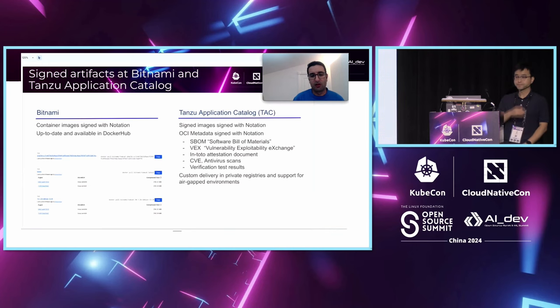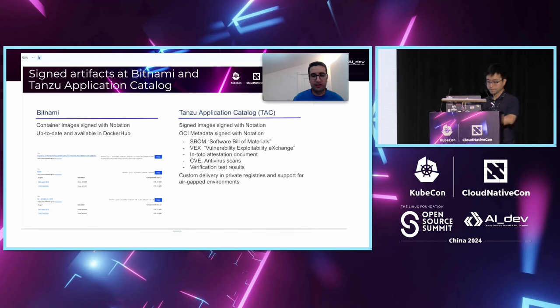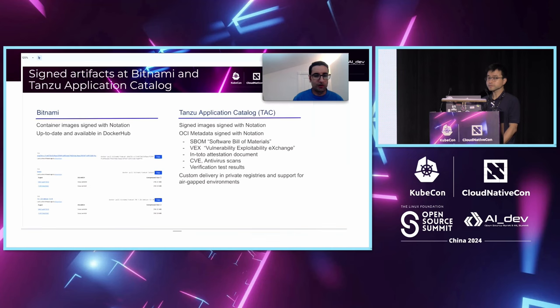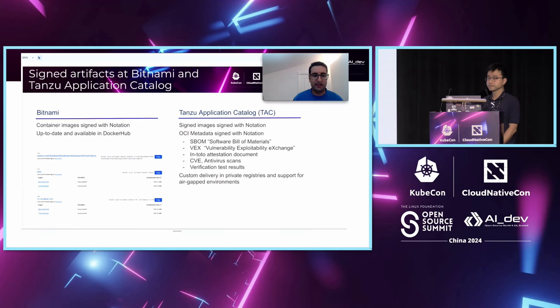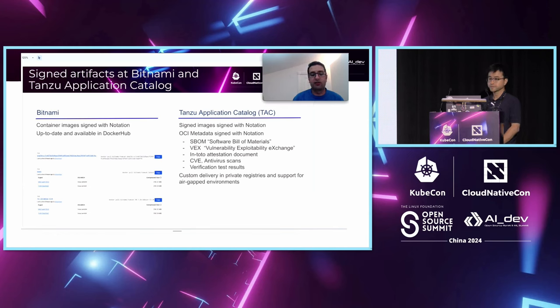The Tansu Application Catalog or TAC is the commercial version of Bitnami and we provide more documents there. For example, we provide bill of material, SBOMs. We provide VEX documents to reduce the CVE noise. We provide the in-toto attestation documents that you can verify all the software supply chains - CVE scan, antivirus scan. All those documents can be built into an OCI images and can be signed by notation. Those are delivered to the customer registries.